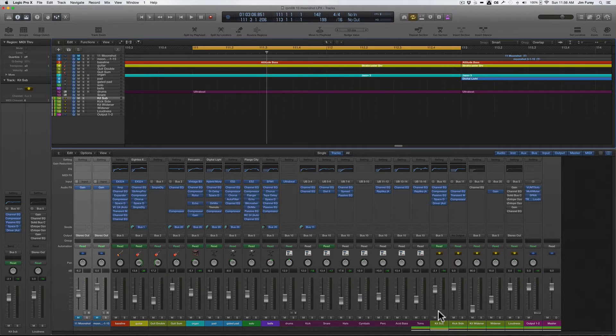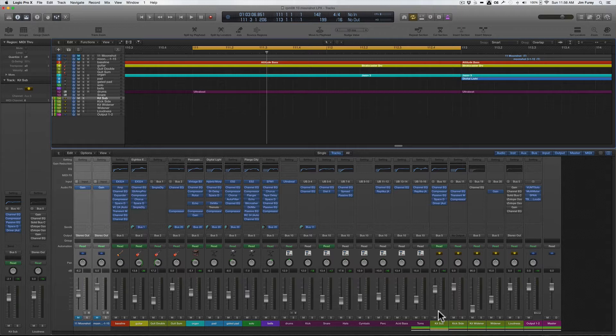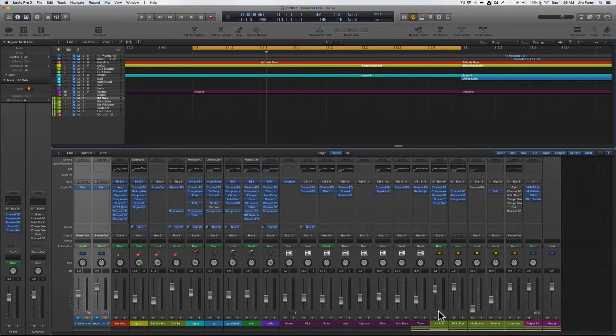Since the dawn of stereo, mix engineers, recording engineers, mastering engineers, and pretty much anyone who has ever spent any time trying to record audio has been trying to make those recordings sound as wide as possible. Widening techniques have included the use of panning, spreaders, delays, EQ, reverb, mid-side processing, and much, much more.